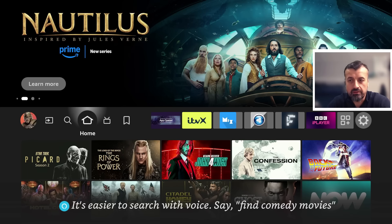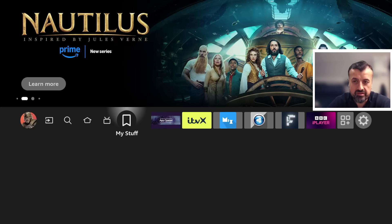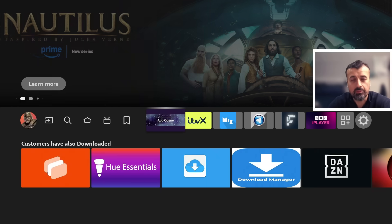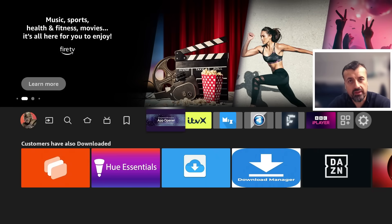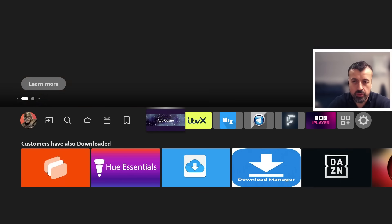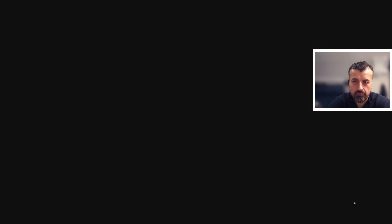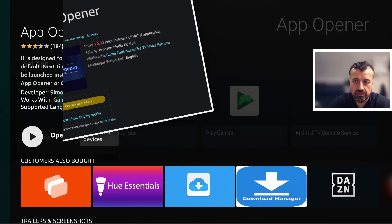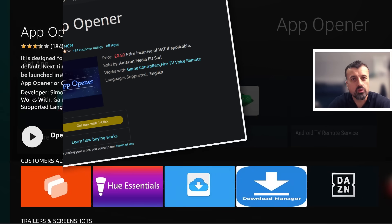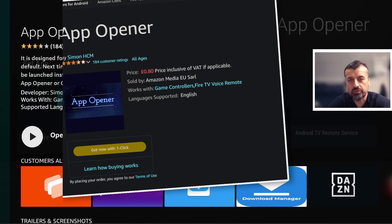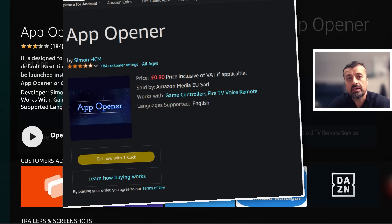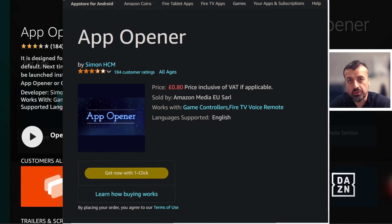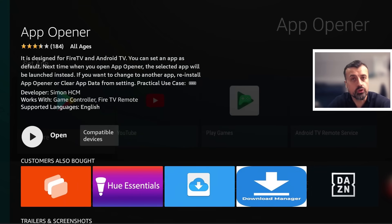The other thing you need is this application here which is called App Opener, which is available directly on the Amazon App Store. Now if I go to more info, I believe this cost about I think one dollar or 80p, so super super cheap. But the key thing this application allows you to do is to launch your favorite side loaded application.